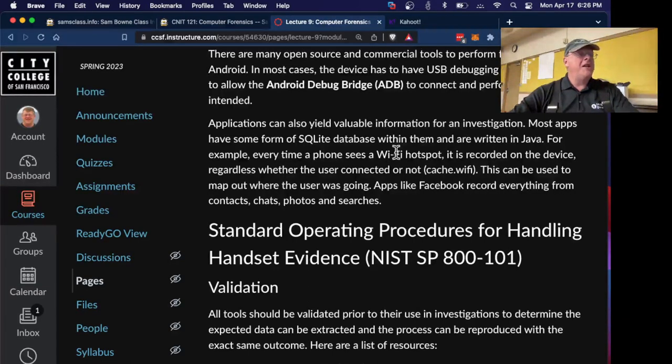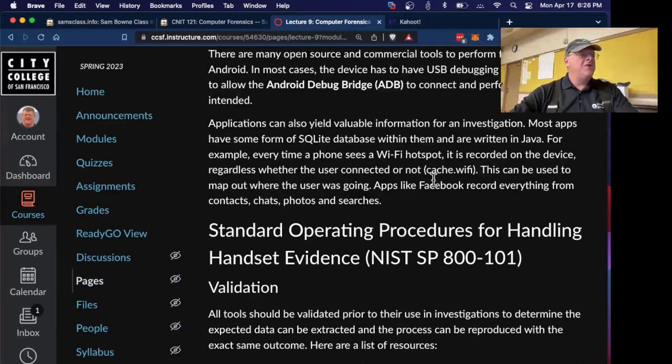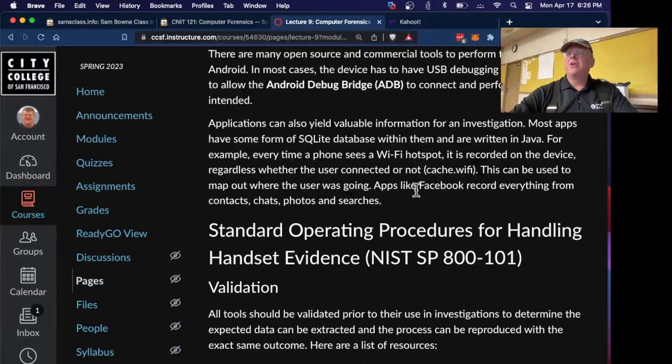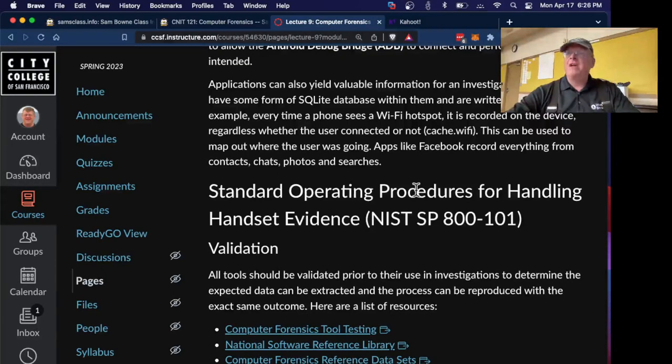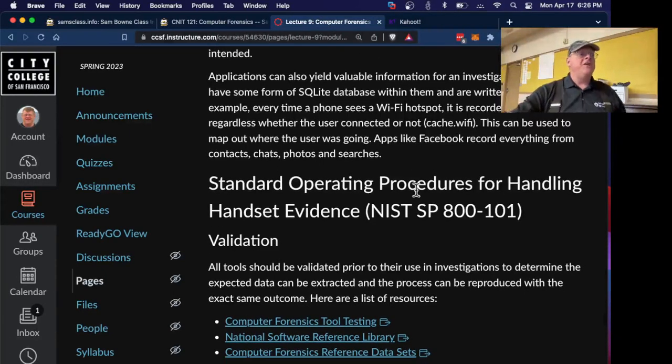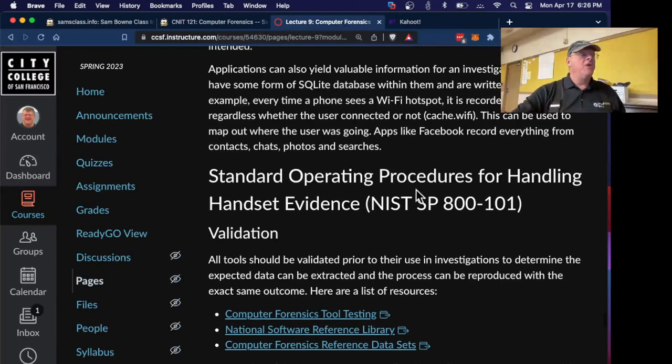The applications have SQLite data in them. They're written in Java. This is all in databases on the phone. And that's what tools like autopsy gather and make easy to grab.